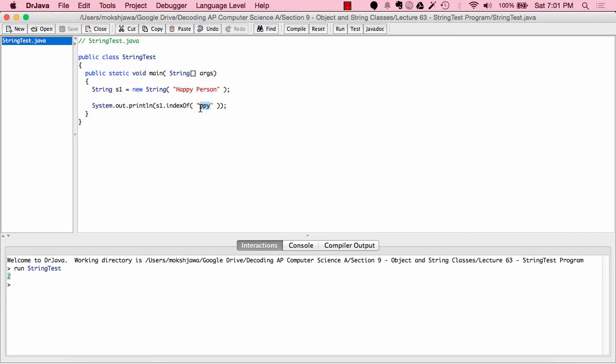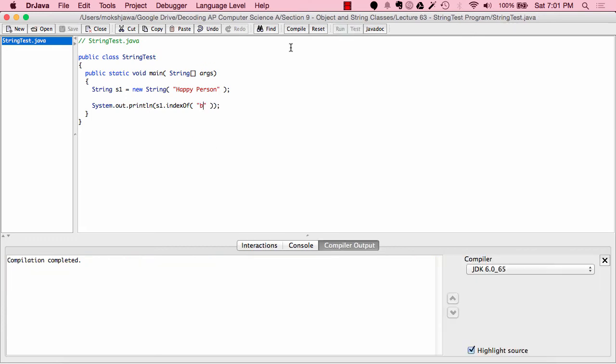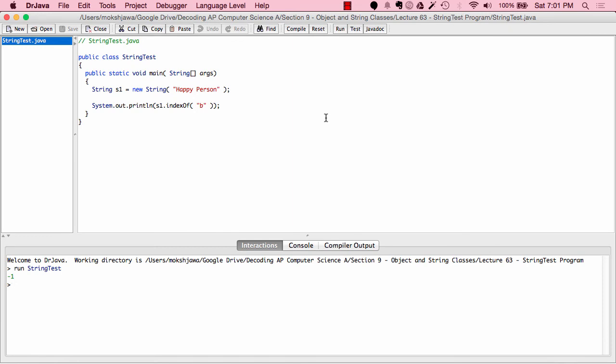Now let's change this and look for 'B' — just the location of a single character 'B'. Let's compile. Before we run, we can see there's no 'B' in the string. We don't get an error — we actually get a result of negative 1. When you search for a character or string within another string and it's not present, the computer returns negative 1. This is extremely useful because we can check: if s1.indexOf(someString) equals negative 1, we know that string is not present.